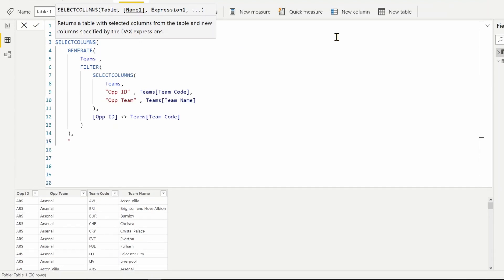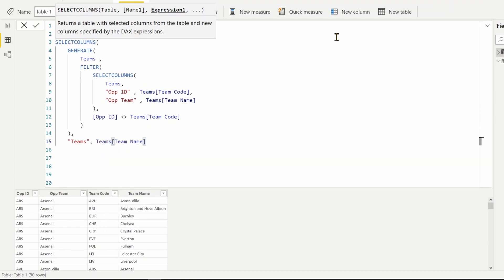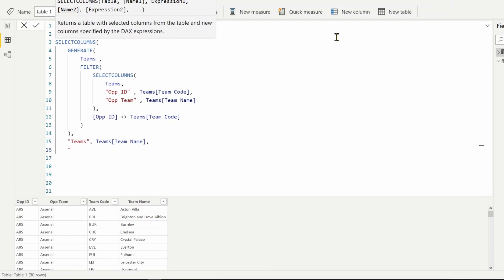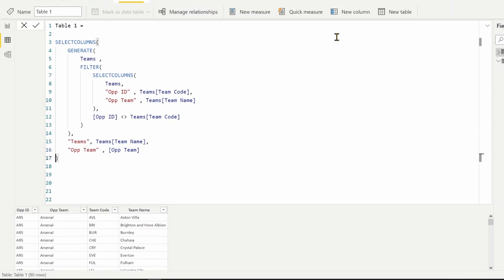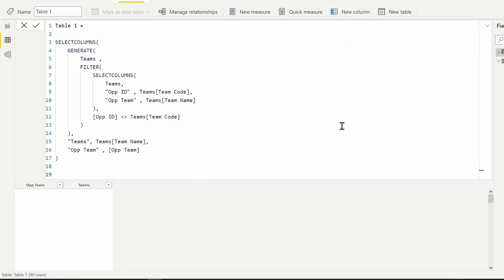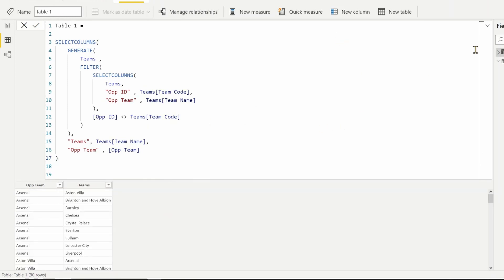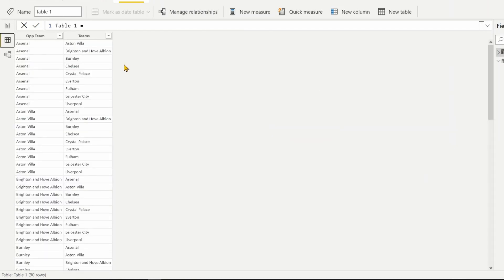I'll name the first column Team, which will be Team Name, and for the second column Opponent Team I can use the Opponent Team column from my inner SELECTCOLUMNS. After confirming, we are looking at 90 rows and it's returning the two columns that we want. That's the first part of the question.